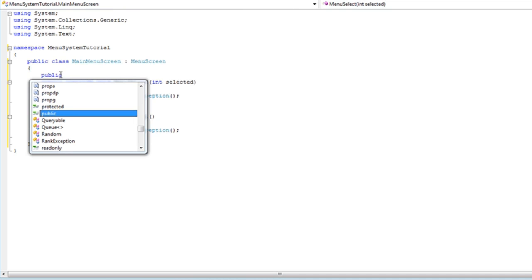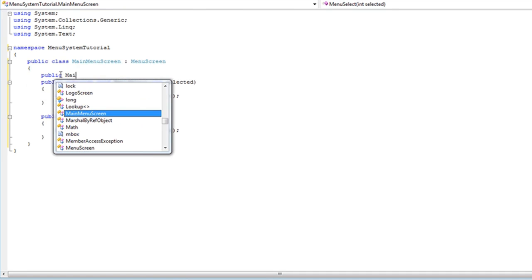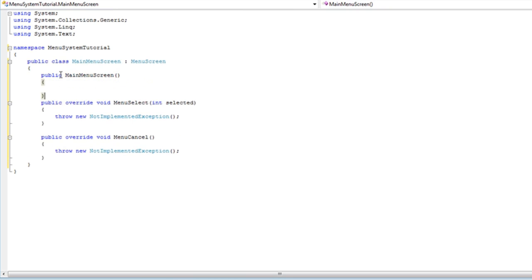So I like to do all the initializing inside the main menu screen constructor. You can use the initialize method if you want, but I'm going to use a constructor so that way we don't have two additional methods to worry about.